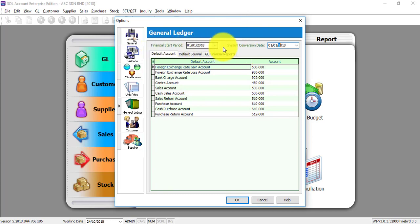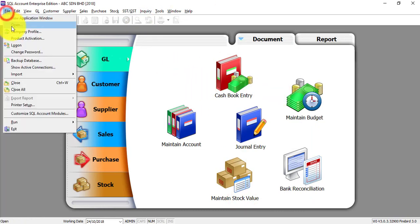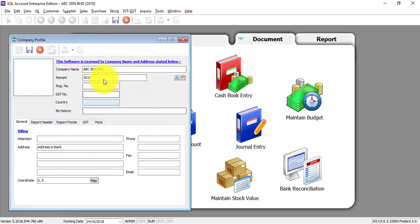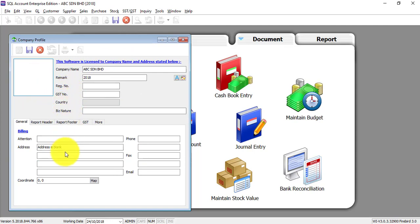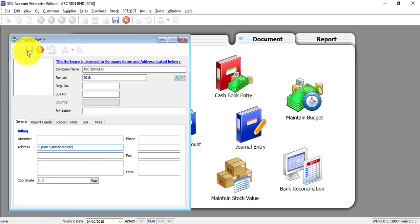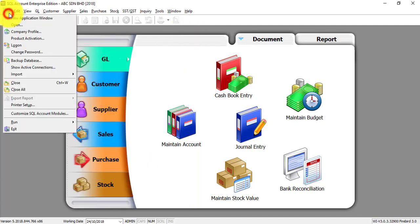Get this done first. Then second task is go to File, Company Profile. Key in all your company information - company name, remarks, registration number, GST number, and so on. Let's simply put something. Example. Save this.